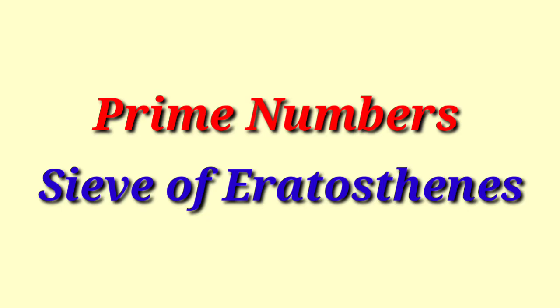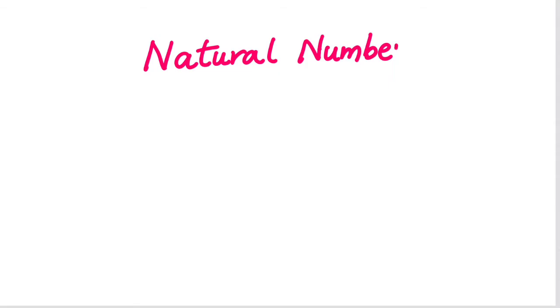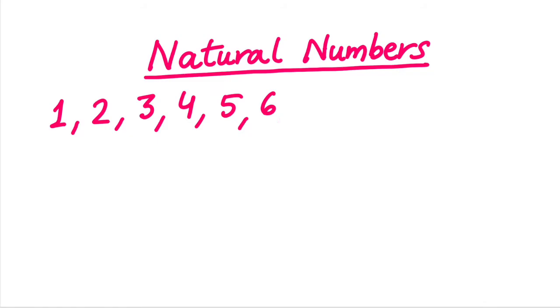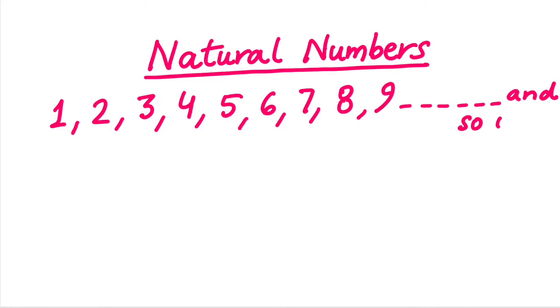For knowing the prime numbers, we first need to know what are natural numbers. Natural numbers are the numbers that start from 1, 2, 3, 4, 5, 6, 7, 8, 9 and so on. They are till infinity.